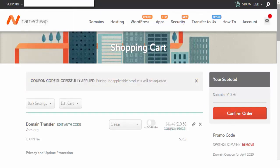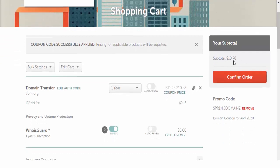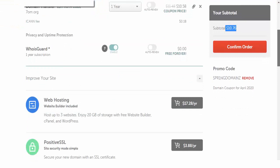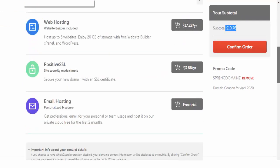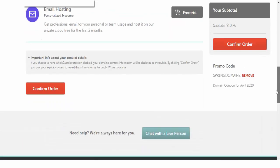As you see, we have some discount here. We have WhoIsGuard free forever, which is really amazing. I'm going to click confirm order.